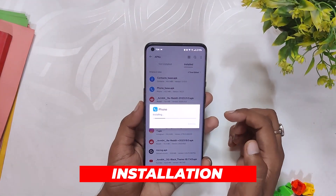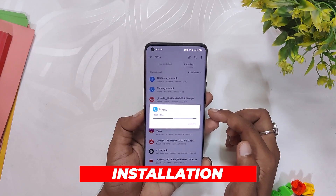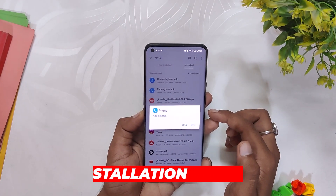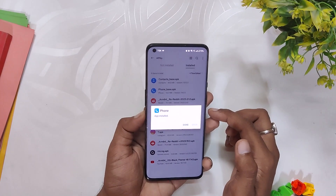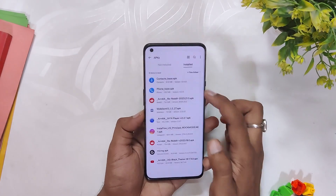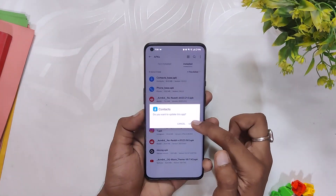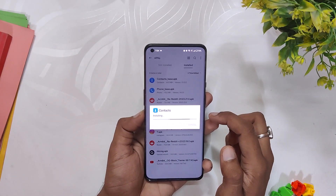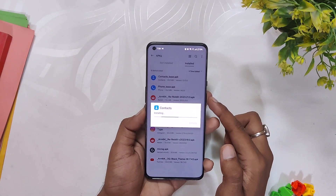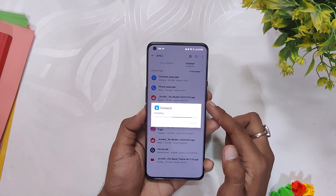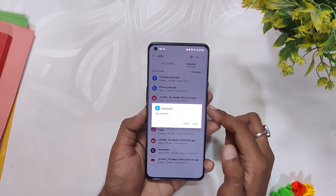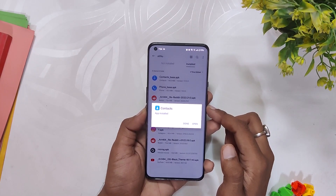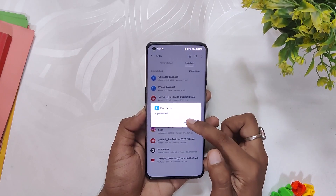To install the OxygenOS dialer, simply download the two APKs provided in the description below. Once you have downloaded the APKs, follow these steps: first, install the phone_base application — this is going to be the dialer app. Then install the contact_base application, which is going to be the contacts app.